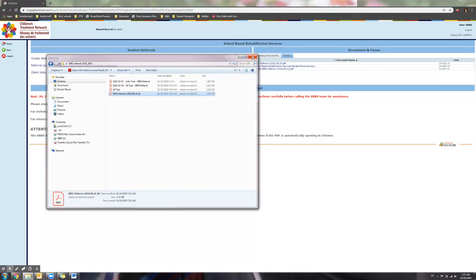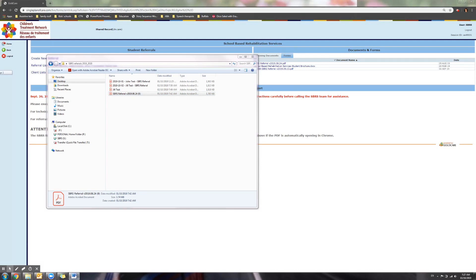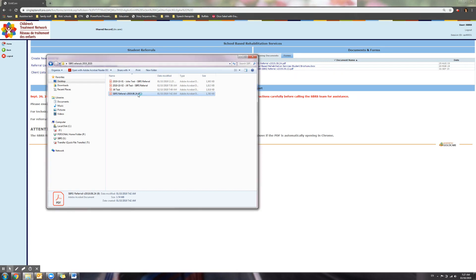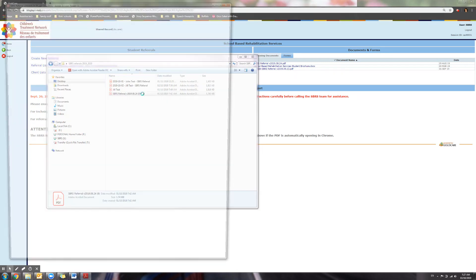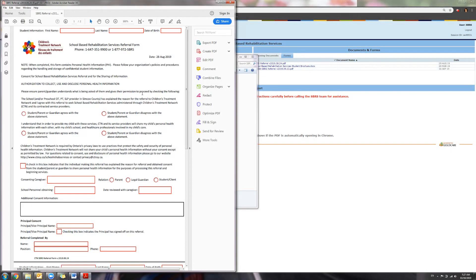You are now ready to begin submitting referrals to CTN. So when you are ready to make a referral, this is your template for all future referrals. If you are ready to submit a referral now, double click on this form and you will begin submitting the referral.